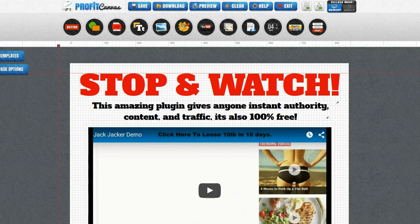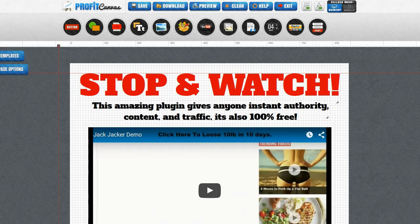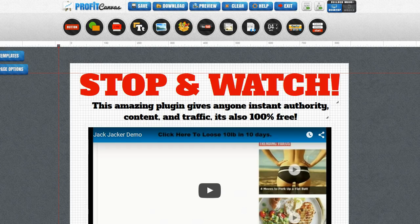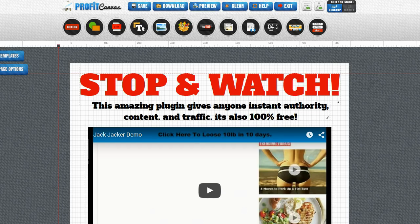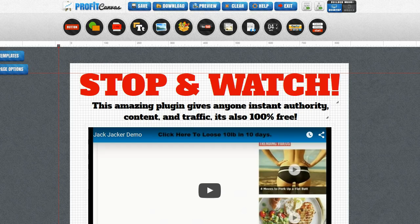Hey guys, Brett here and in this video I'm going to show you how I build a list and make money online using nothing but the tools and training provided in Profit Canvas. I want you to pay special attention to this video because even if you decide that Profit Canvas isn't for you, this is still going to be good solid training that's going to help you with your online business. So let's go ahead and jump right into it.